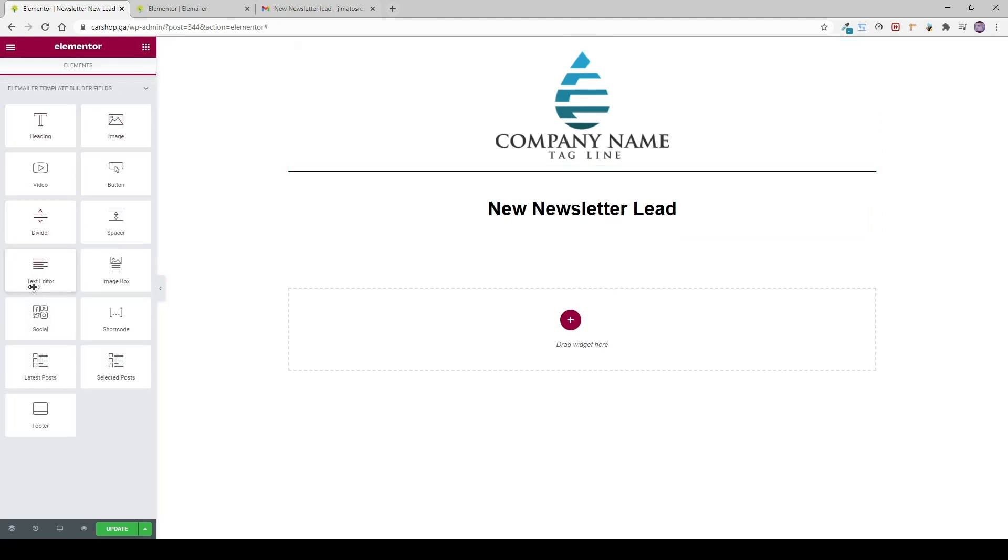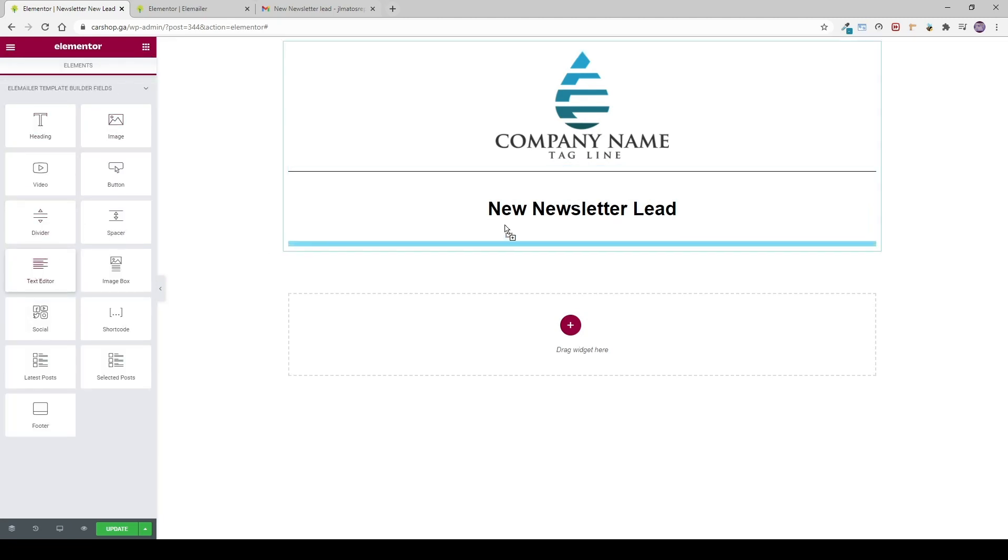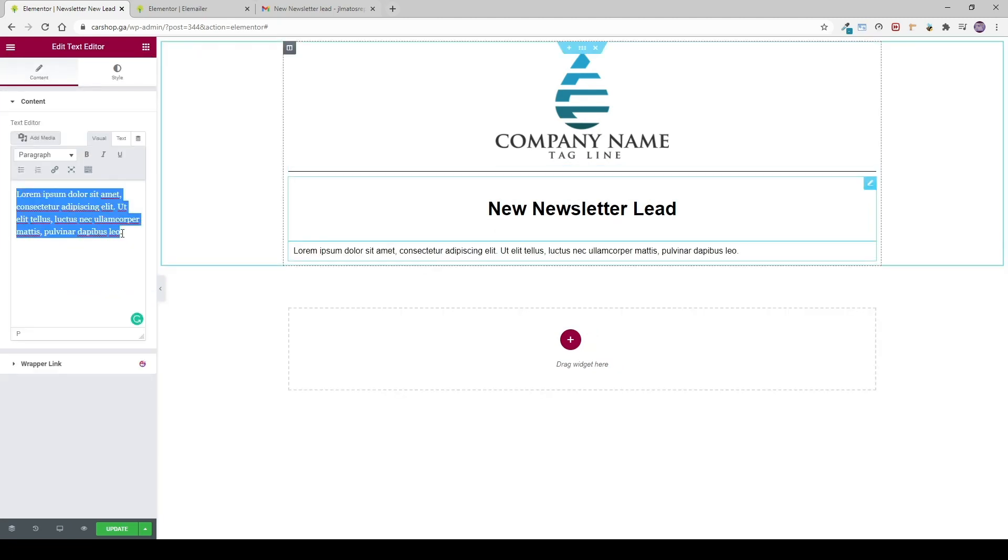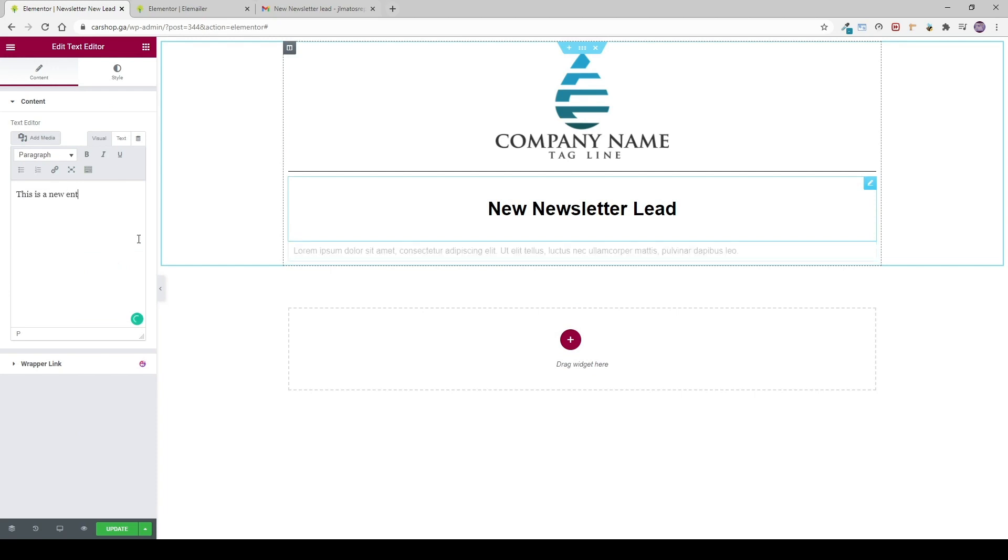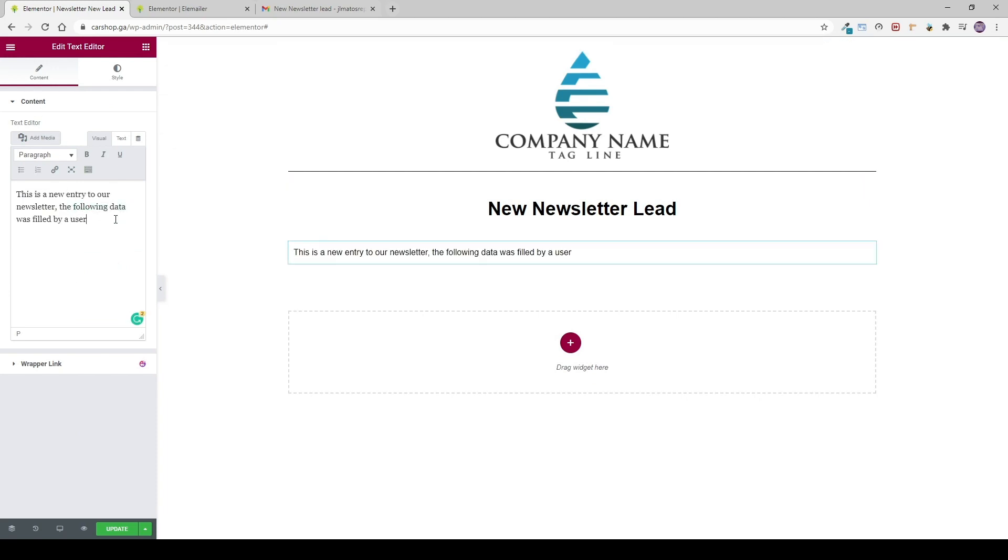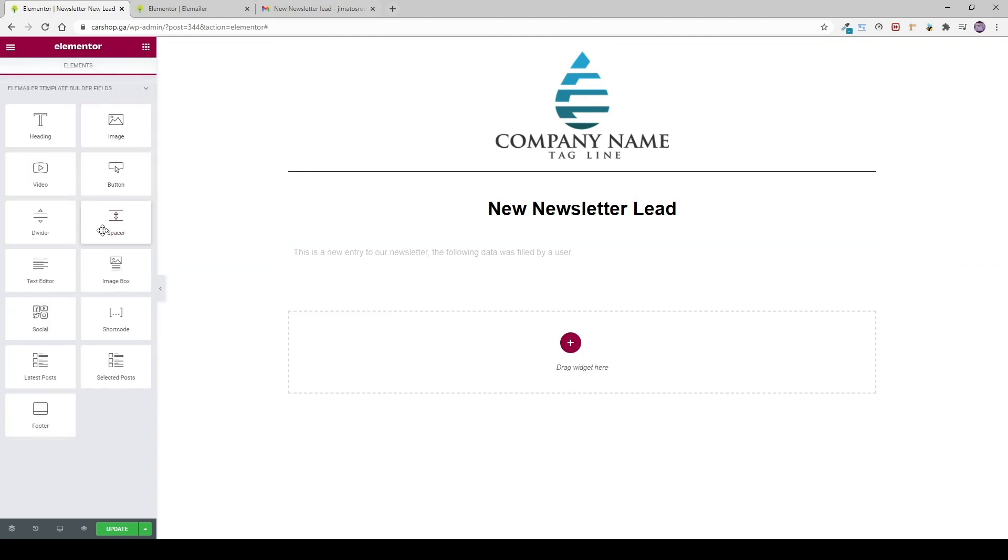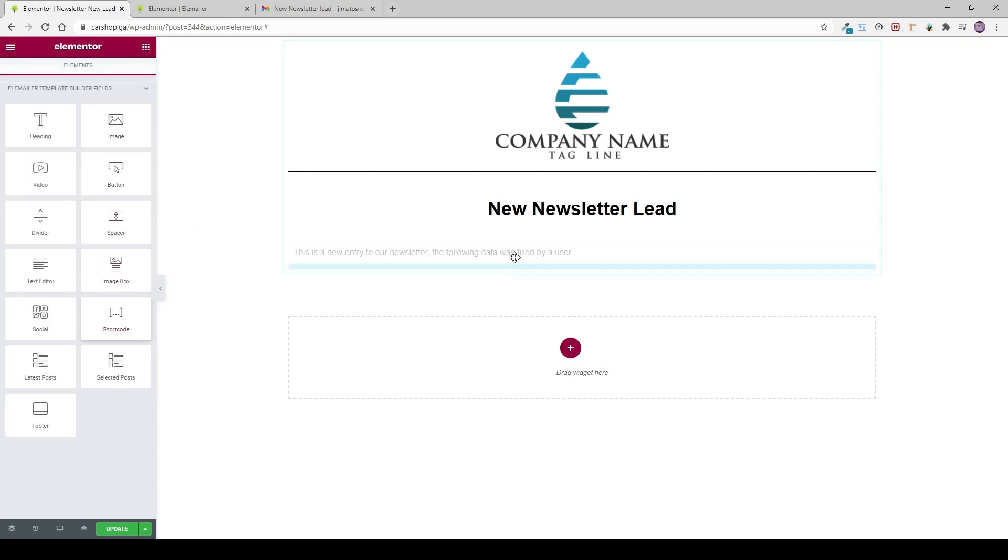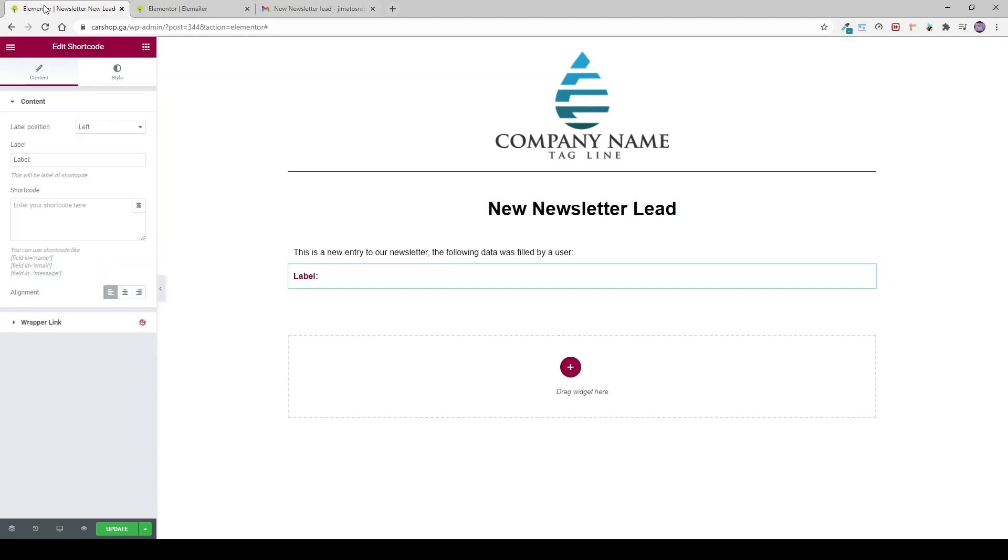Text works just as we are used to. This text is going to be printed in every email we sent. But the big question is how can we put all that inputted information of our user here? And the answer is shortcodes. And naturally, in order to shortcodes work, you need to set up first a form.